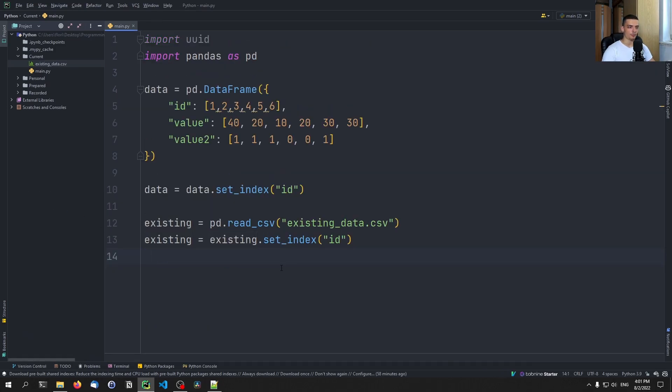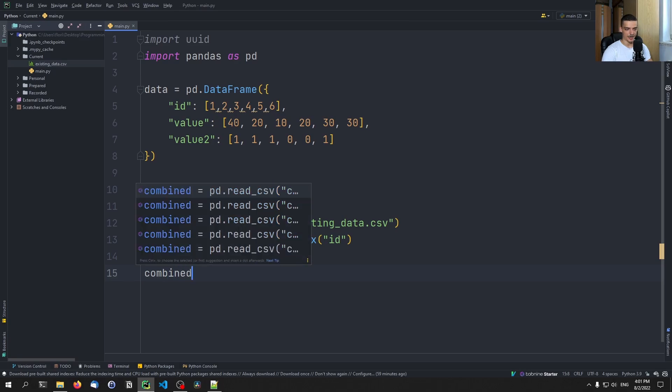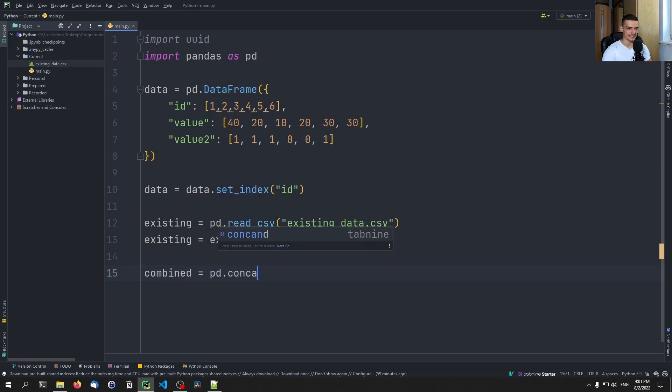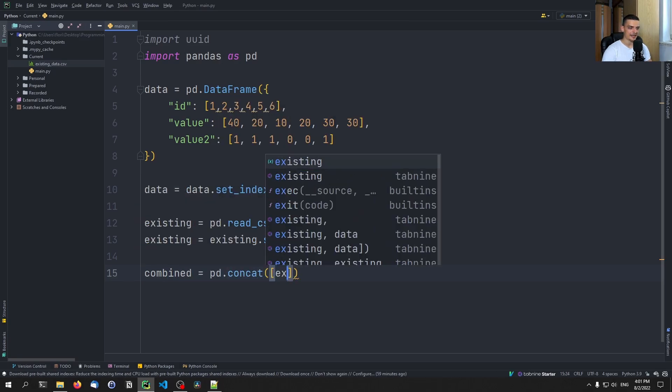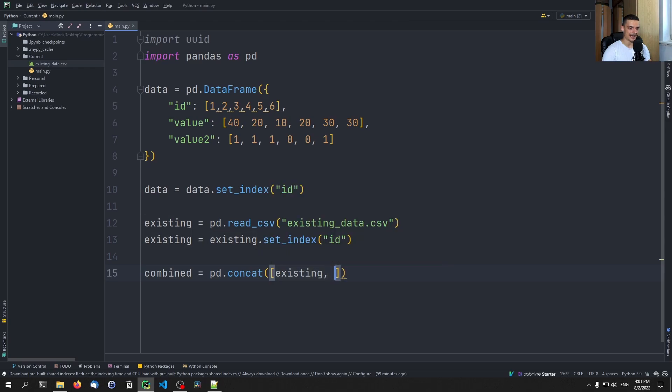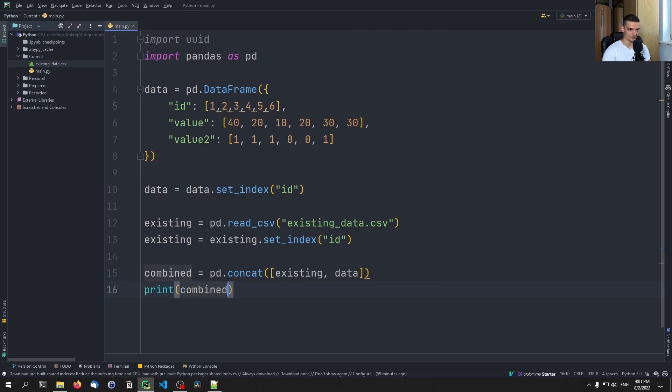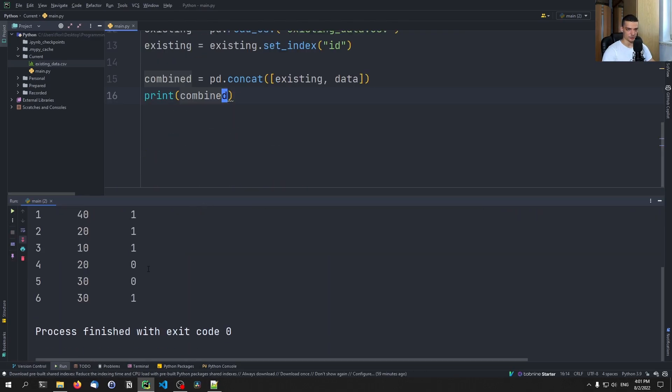And now what we want to do is want to merge. In this case, obviously, since I did it artificially, we have conflicting IDs. So if I go ahead and I say combined equals pd.concat, so concatenate essentially, the existing data with the new data. First of all, if I do it like that, nothing happens, nothing bad happens, no problem occurs. So this should actually work.